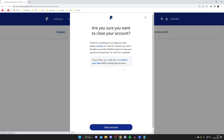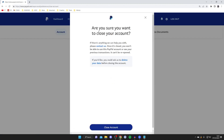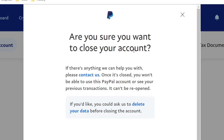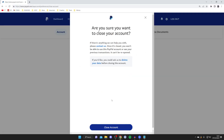Press on close account and it's going to give you a bit more information. It says: are you sure you want to close your account? If there's anything we can help you with please contact us. Once it's closed you won't be able to use PayPal again or see your previous transactions. As soon as you press close account your account will be deleted. If you're ready, tap on close account and that's it.